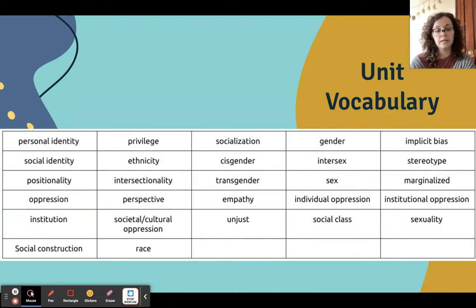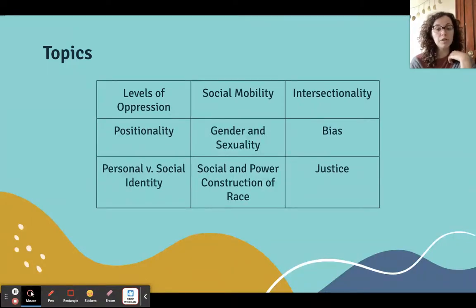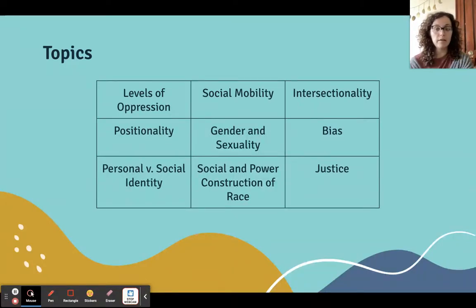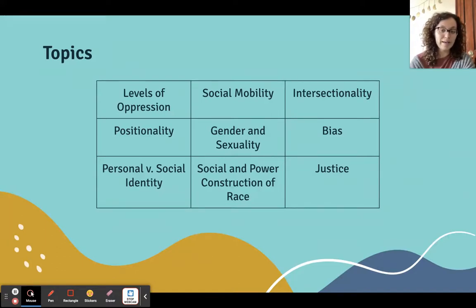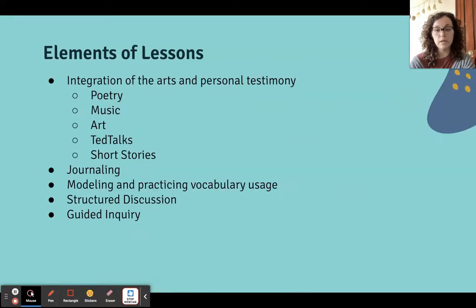Here's the vocabulary we worked on with this unit, and here are some of our major topics: levels of oppression, social mobility, intersectionality, positionality, gender and sexuality, bias, personal versus social identity, the social and power construction of race, and the concept of justice — what is justice?